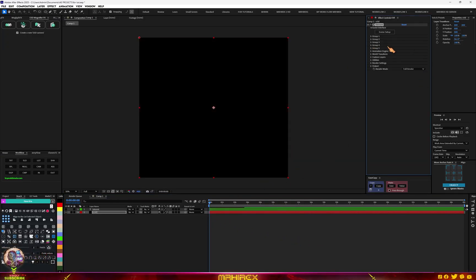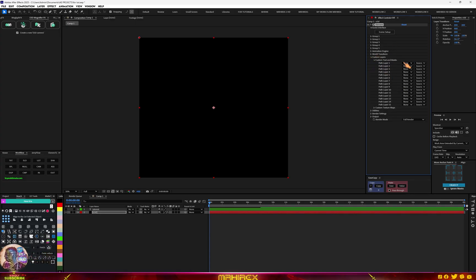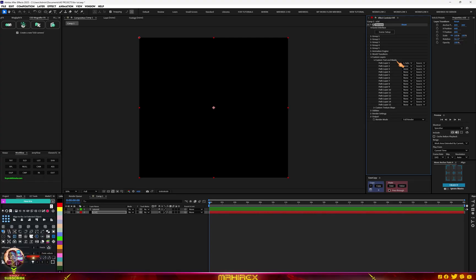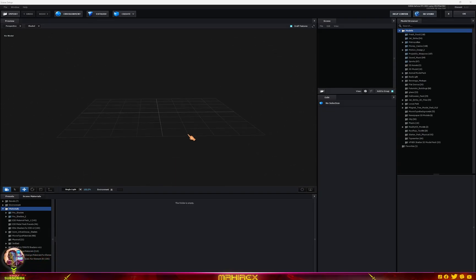Once you have Element added, go to Custom Layers, then Custom Text and Masks. Now look for a path, select your path, and select your text layer. Once that's done, go to your Scene Setup — you won't see the 3D text yet because it hasn't been extruded. All you have to do is click on Extrude.